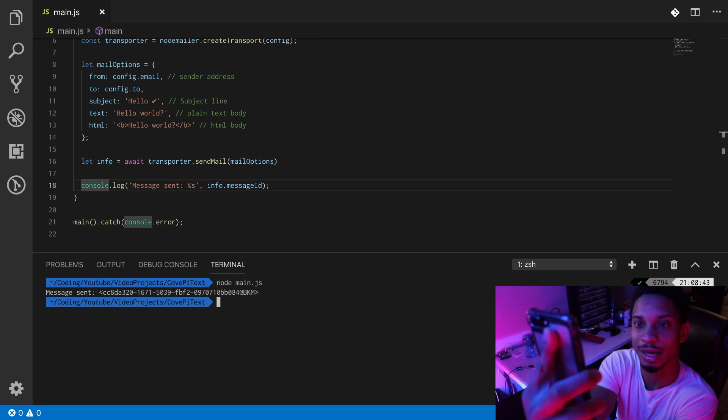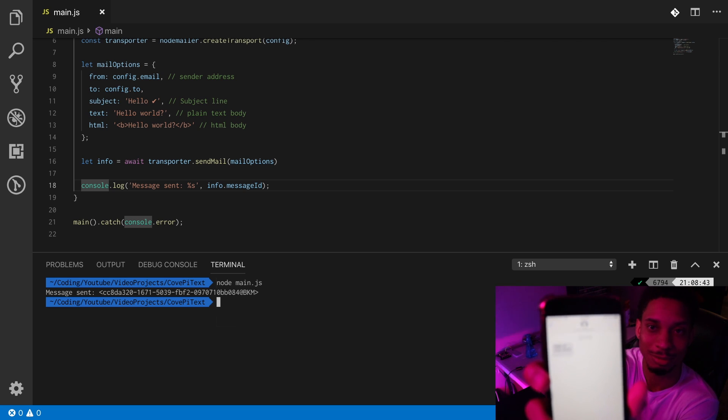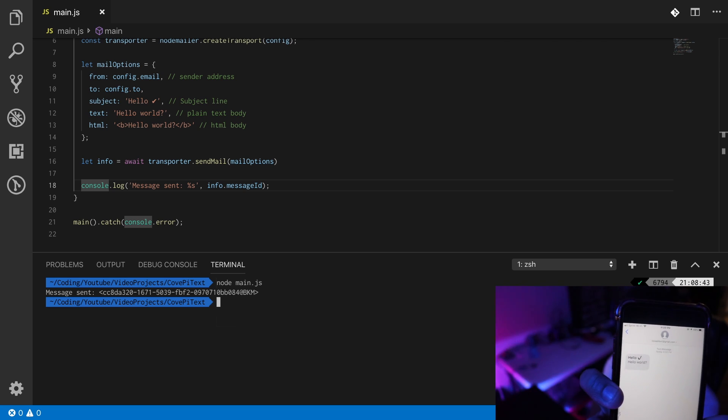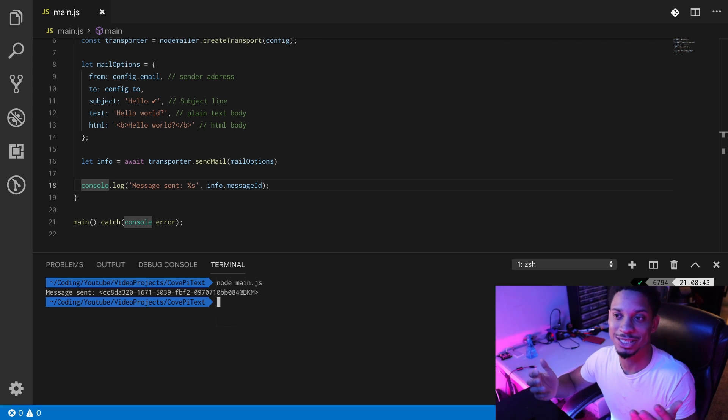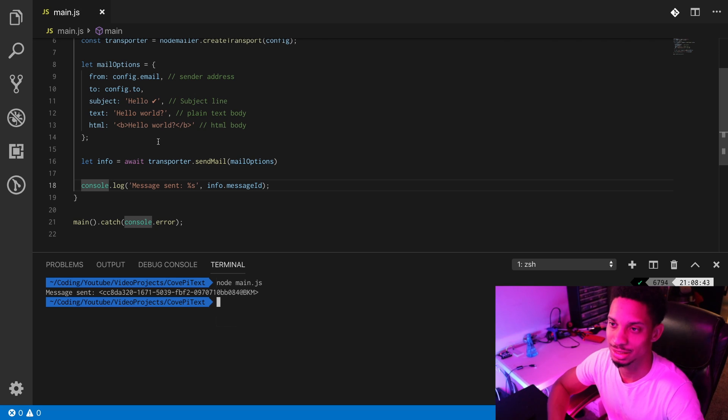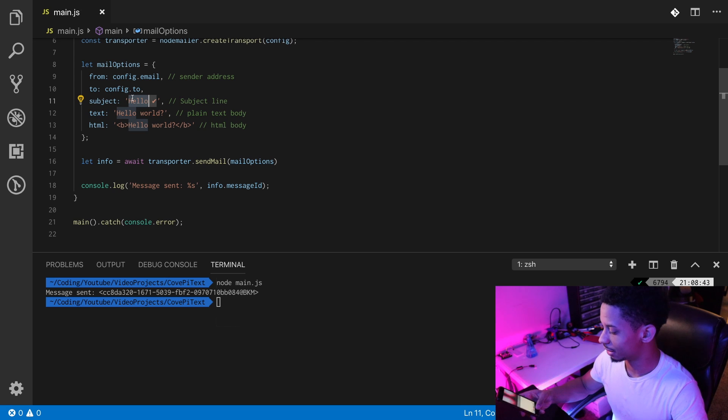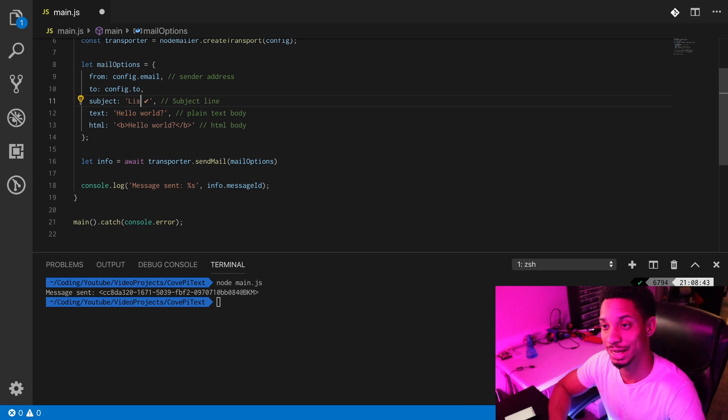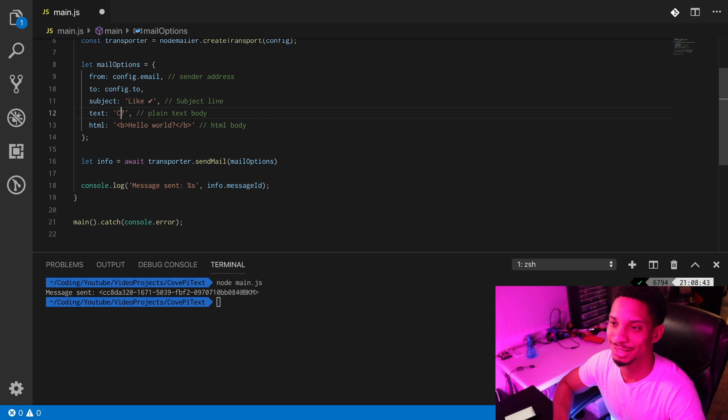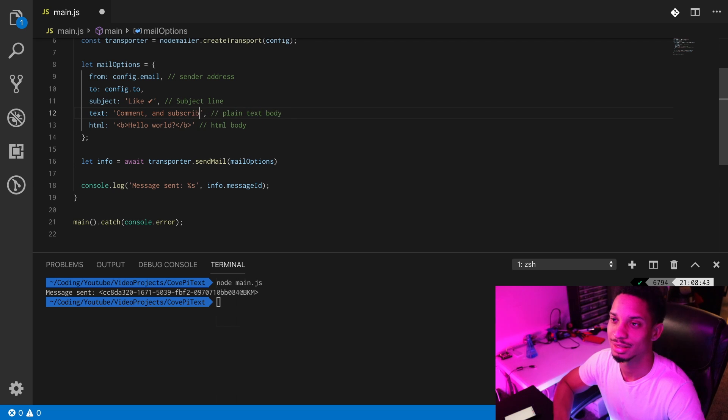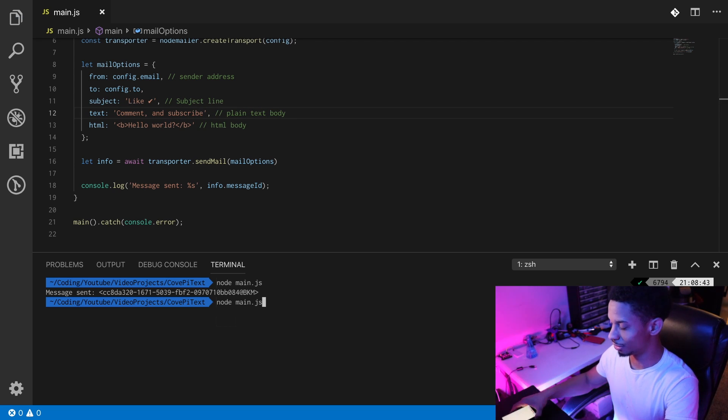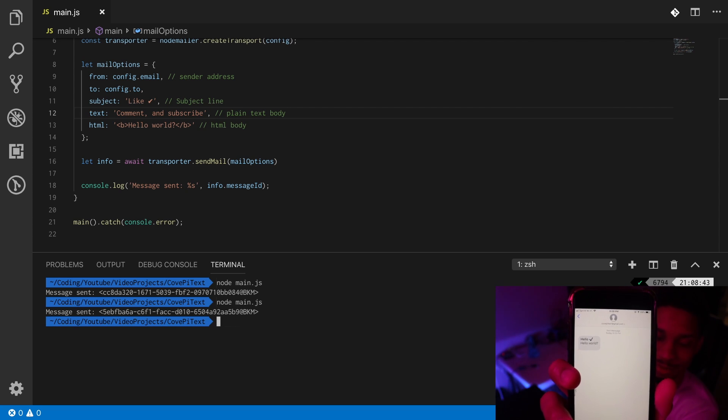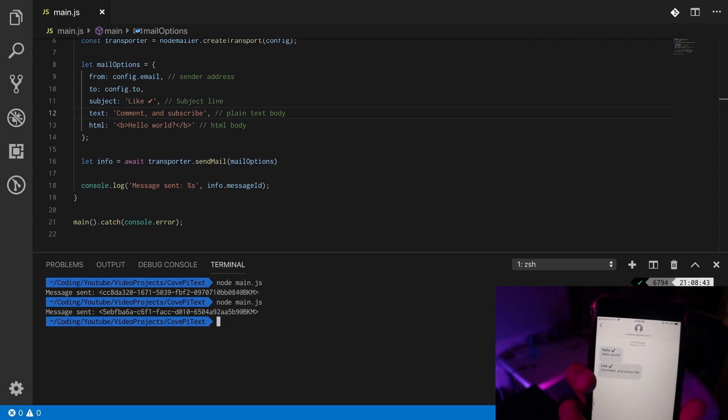We have it working now. It is honestly not much else to do. We can change this up - let's turn this back on, let's say 'comment and subscribe'. Then we'll just put node main.js again, then we have a confirmation for message sent. So it should be sending... there it is! Perfect.